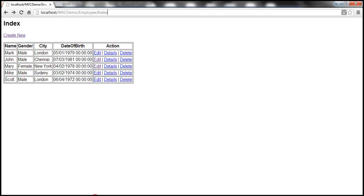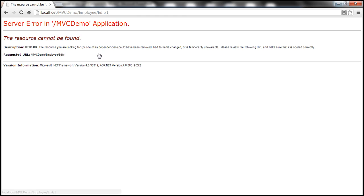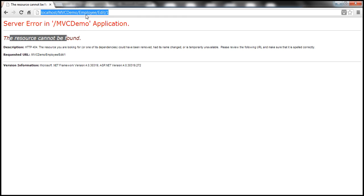Let's flip to the browser. So this is the index view. Now let me click on this edit link and see what's going to happen. We get an error. The resource cannot be found. Notice the URL. We are navigating to edit action within employee controller.